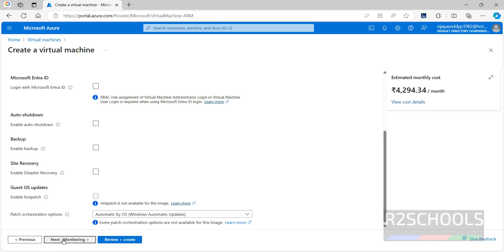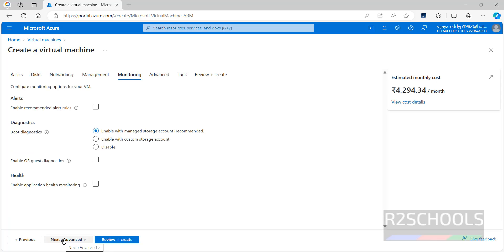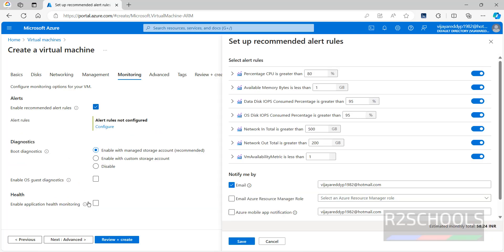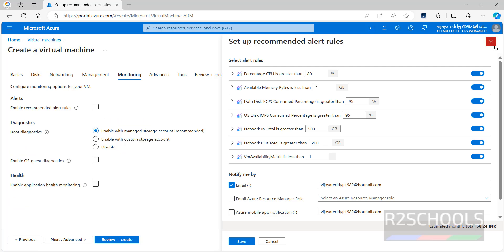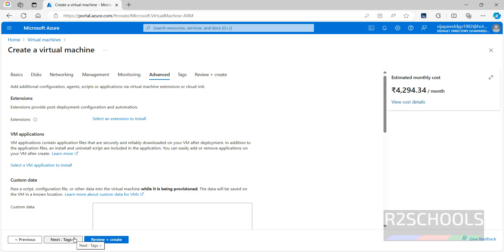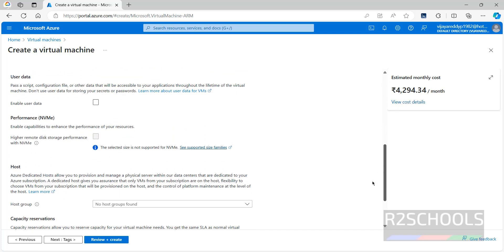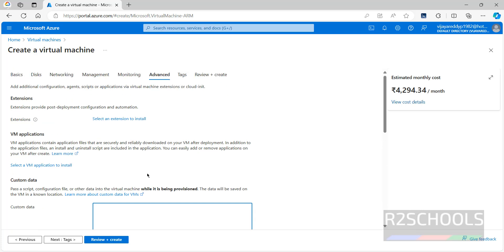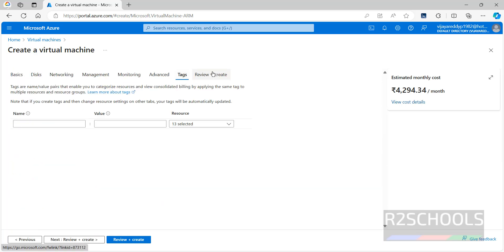Click on Monitoring — I'm not going to configure anything here. If you want to set alerts, provide the rules; these are the list of available rules. Click on Advanced — if you want to provide any custom data, you can do so here. Click Next, then Tags — I'm not going to provide any tags.